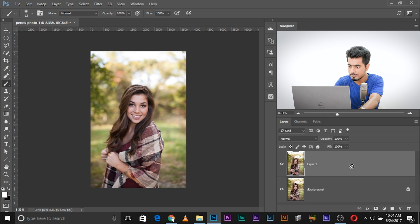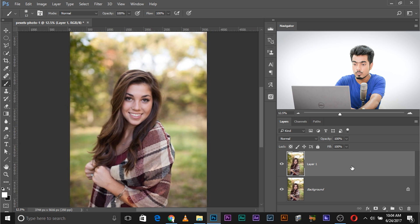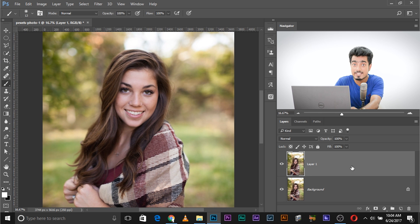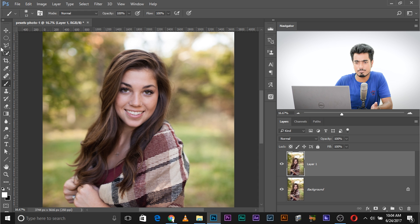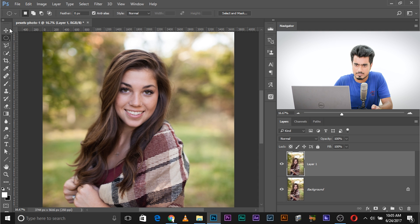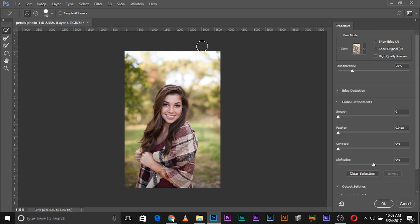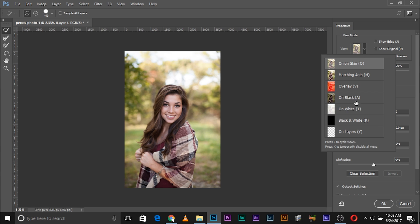Make a copy of the background layer. Now we need to make a selection of just the subject. This can be done using Select and Mask, or you can use the Quick Selection tool. If you're using an older version of Photoshop, you can directly use the Quick Selection tool. But I prefer Select and Mask because it's more advanced. Select any selection tool and click on Select and Mask.